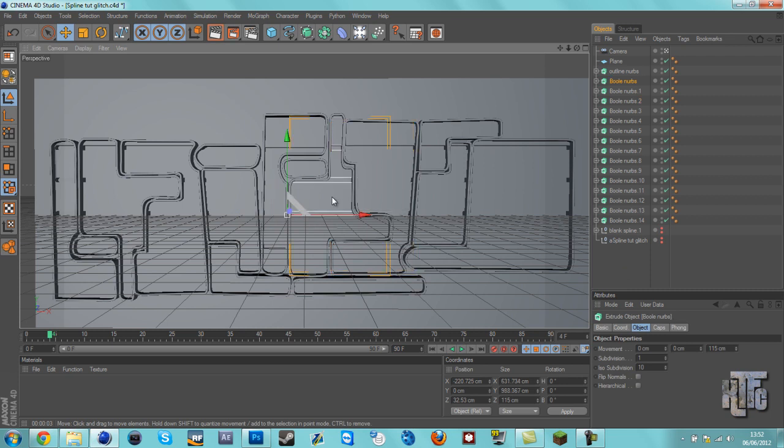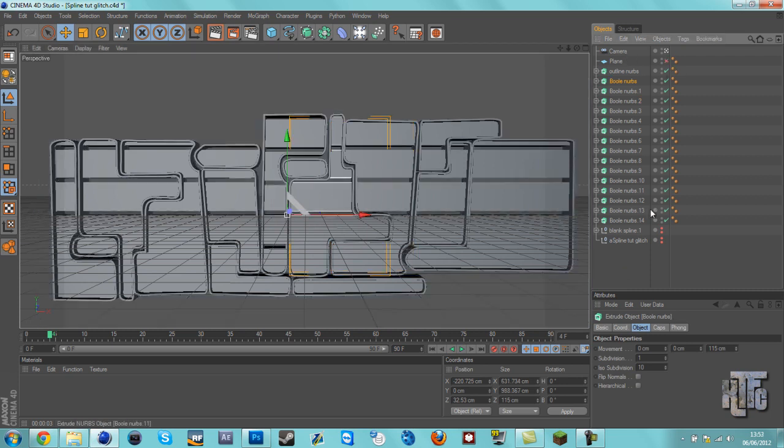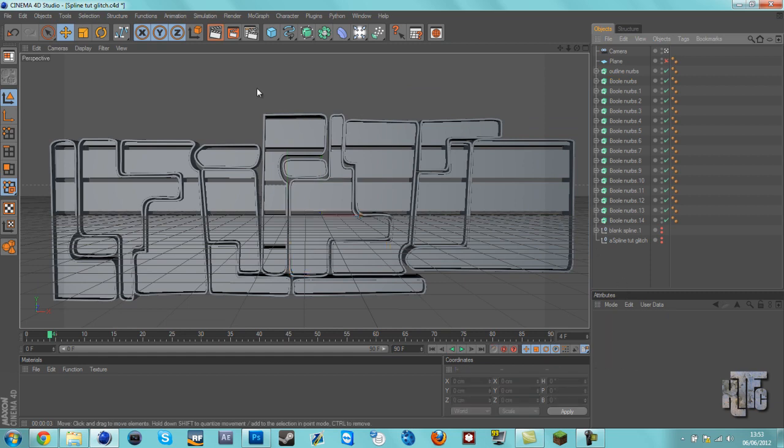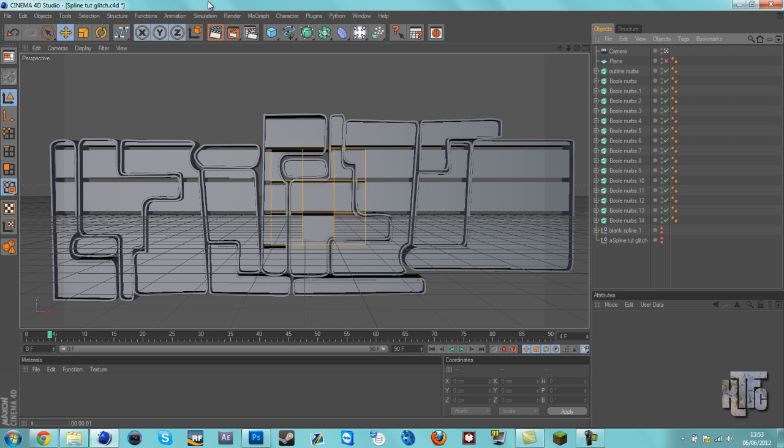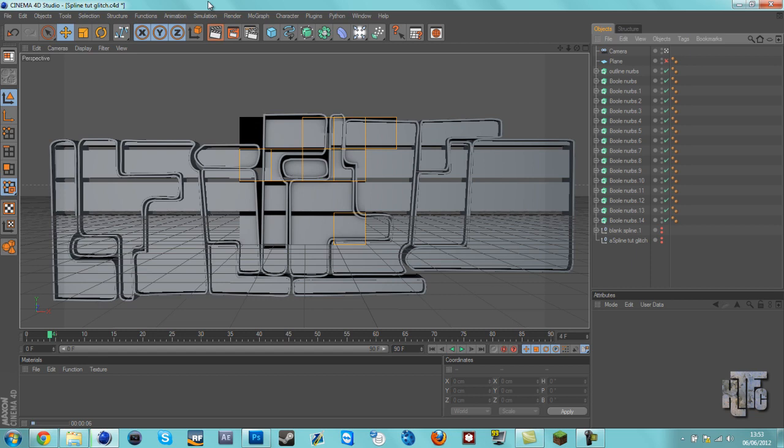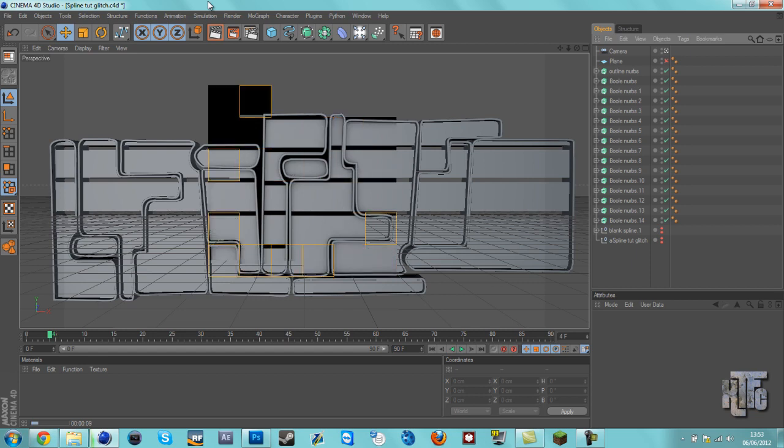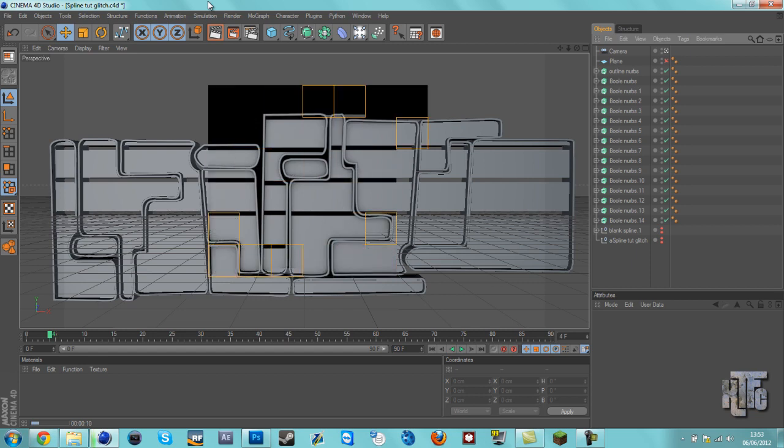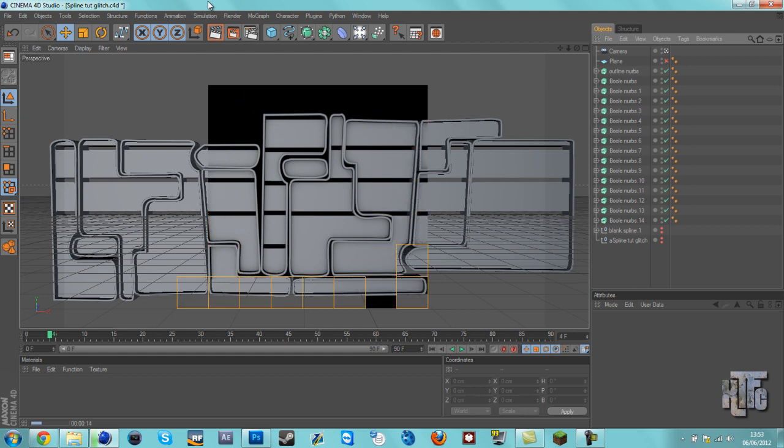We're going to be coloring them so you're able to tell them apart, but this is what it basically looks like. Let's just render. I've got ambient occlusion on—that's why it's not as fast. It's calculating all the shadows and everything, not because my computer's bad.